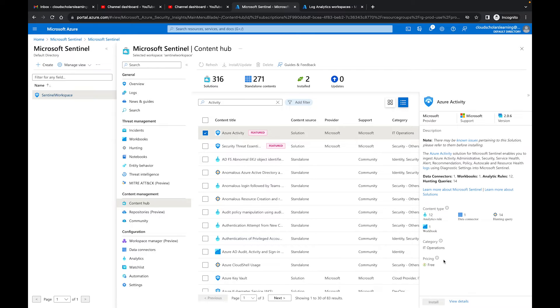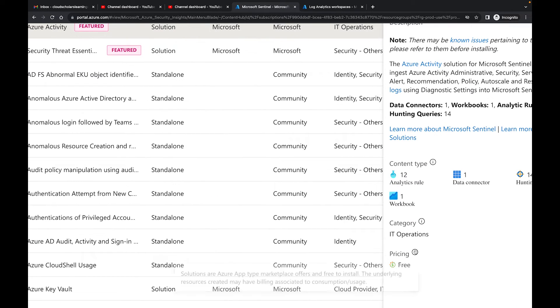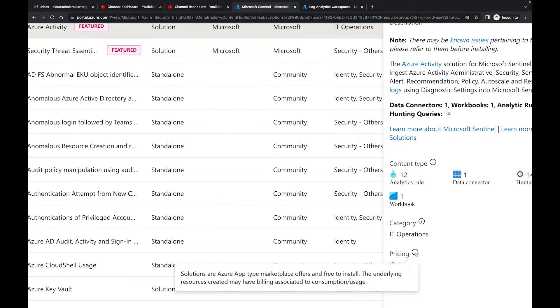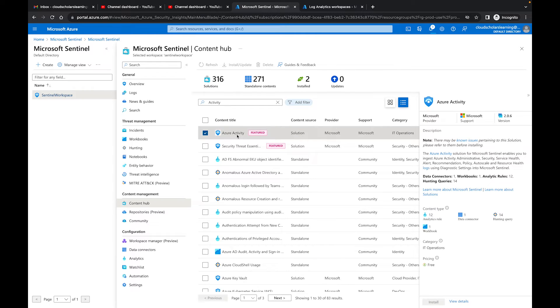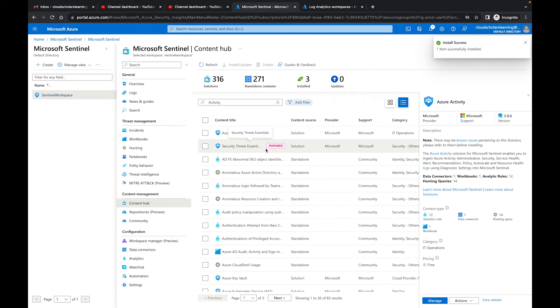So one thing I want to point out as well is that it says it's free, so pricing is free. Solutions are Azure app type marketplace offers and free to install. The underlying resources created may have billing associated to consumption of usage.